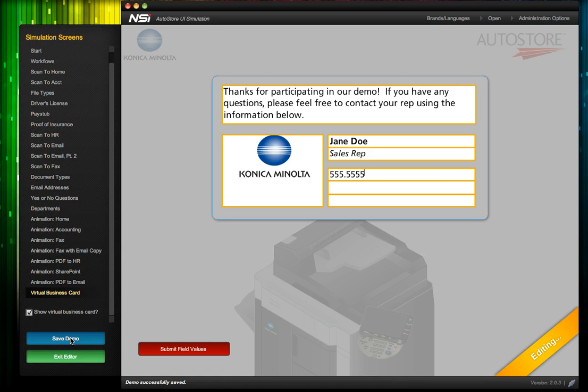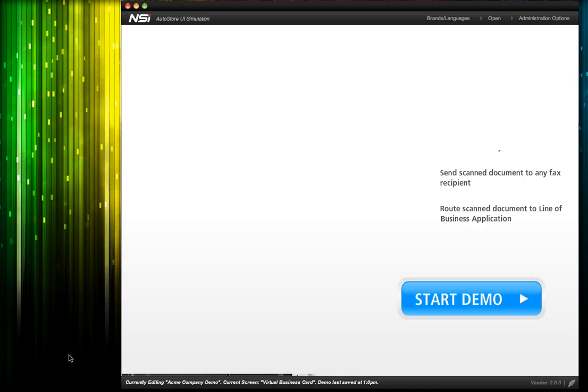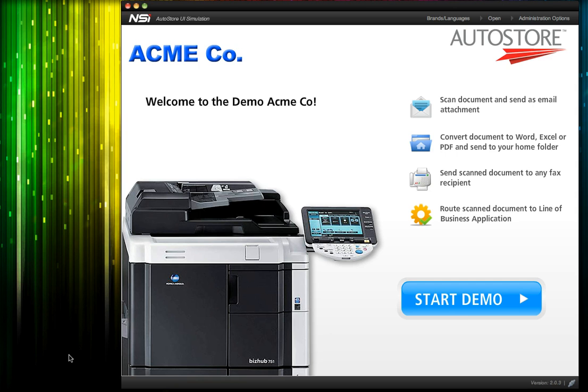So now we can save and exit. Because we built the configuration for Acme, we'll still need to find a way to show it to them. The easiest way to do this is to export the configured demo. When we do that, a separate simulator will be created that we can zip, email, and share.